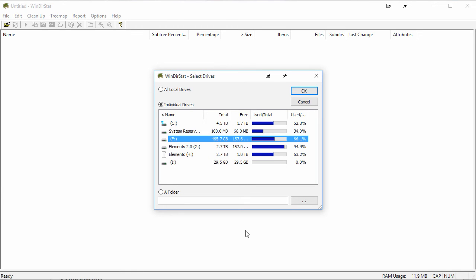When you open it up, it'll look something like this. Basically, what it's going to do is ask you, okay, what drive do you want me to scan? Well, I have a few drives on here, and depending on the size of your hard drive will really determine how long it's going to take.